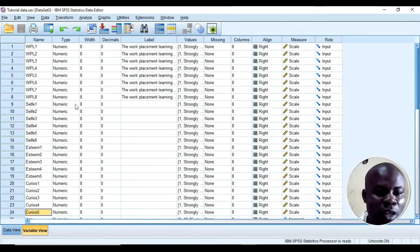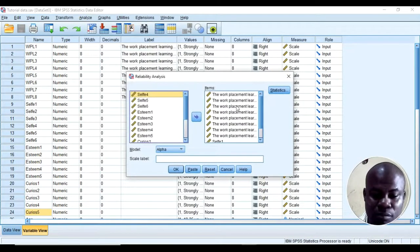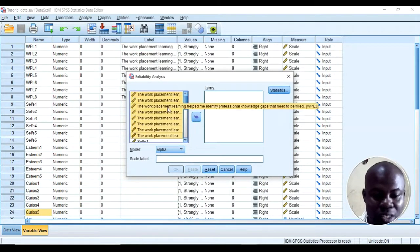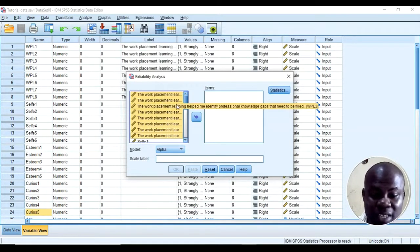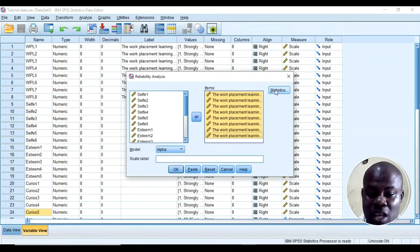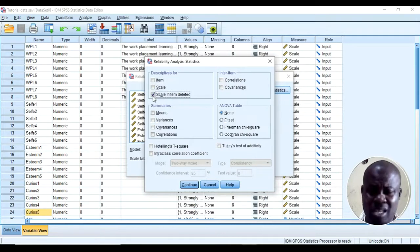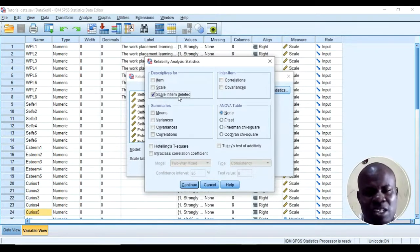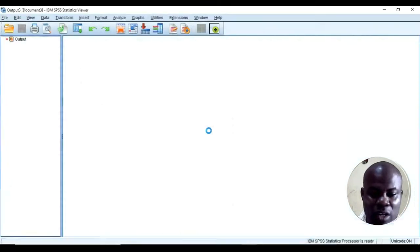I'll go to Analyze > Scale > Reliability. I'll select the variables one after another and check. This is for work placement learning — I'll put them into the box. I want to know the loadings for each item, so I'll select 'Scale if item deleted.' Note that you can use this function to identify individual items that are causing your scale not to be reliable, not loading up to 0.75 and above.